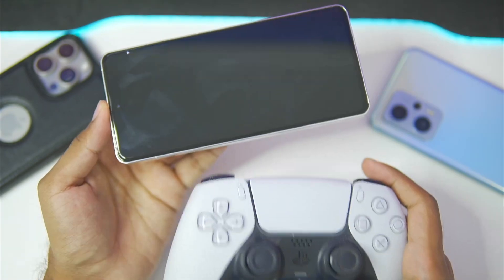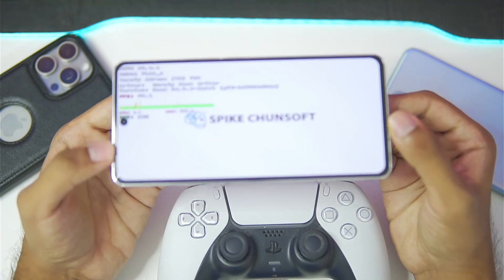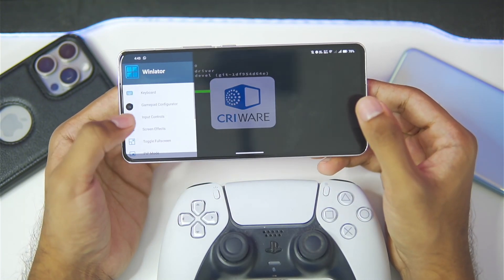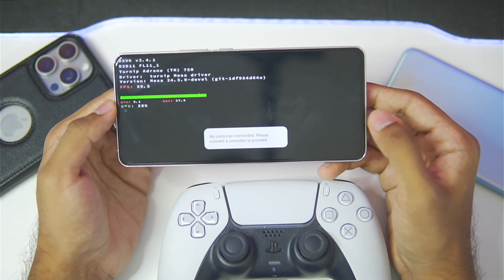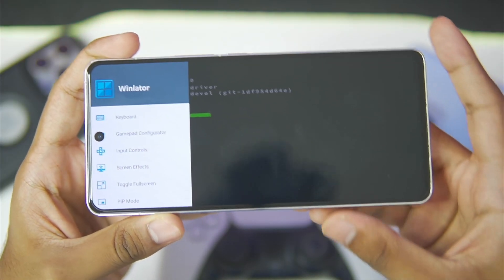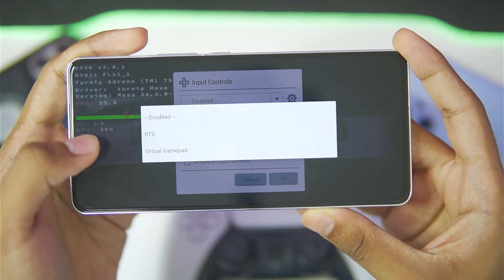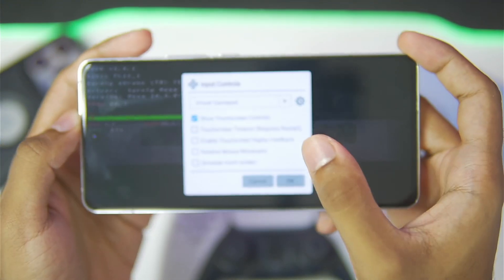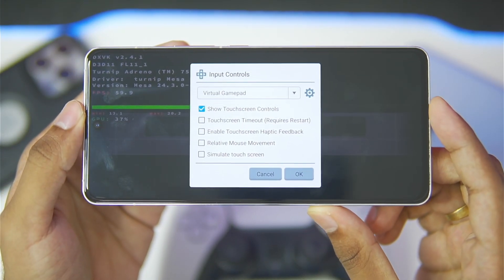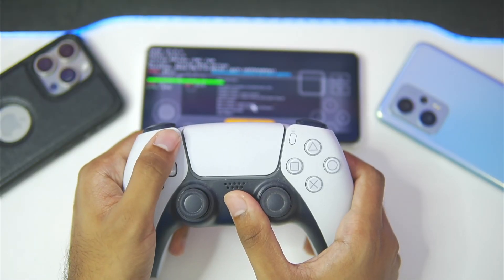Let's start playing Dragon Ball Sparking Zero by tapping the play button. You can even pair your PS5 controller with WinLater Glipsy C Mode. The game has successfully started. Swiping back brings up the gamepad configurator, which you can use if connected to a controller. We also get input controls — there are two input controls: RTS and virtual gamepad. Touchscreen timeout and touchscreen haptic feedback have also been provided as new features.